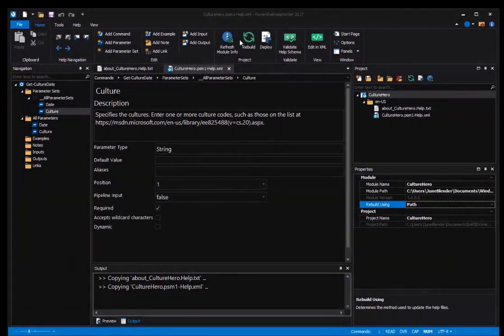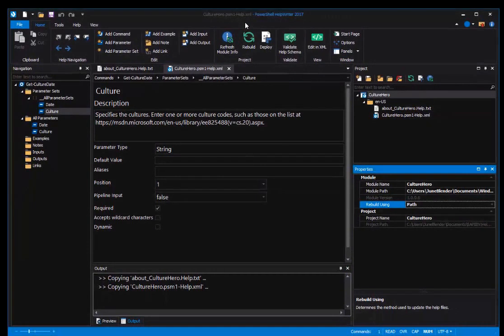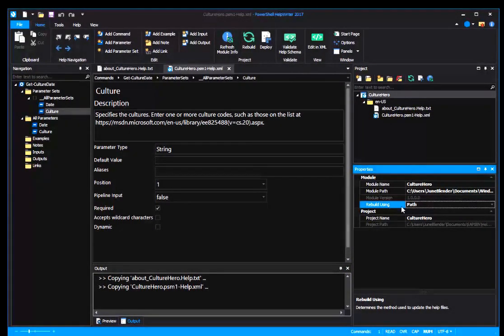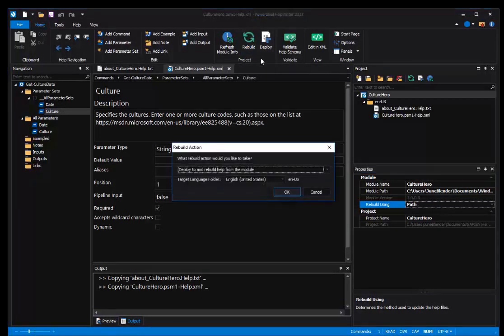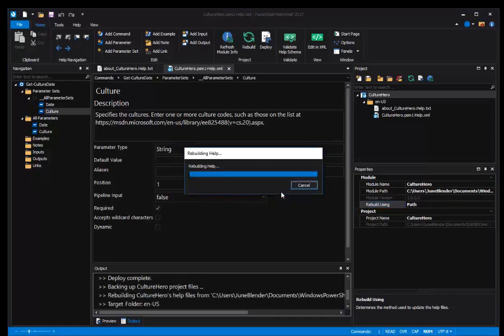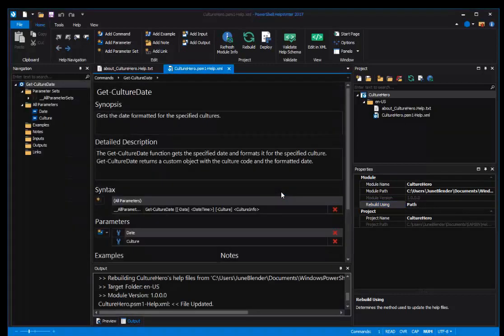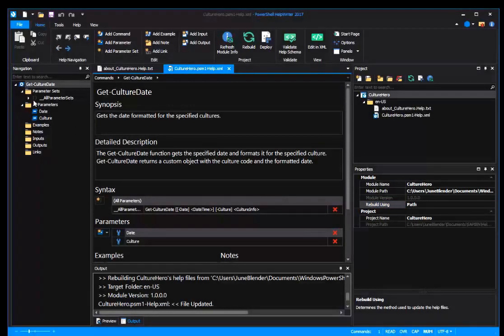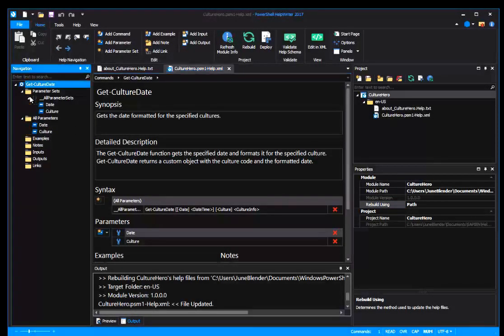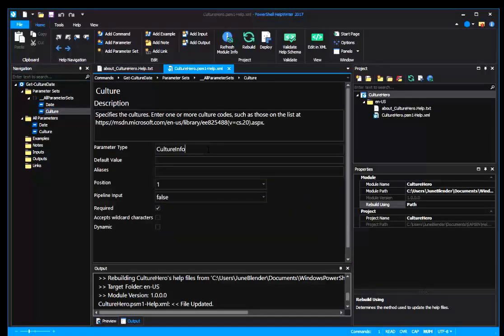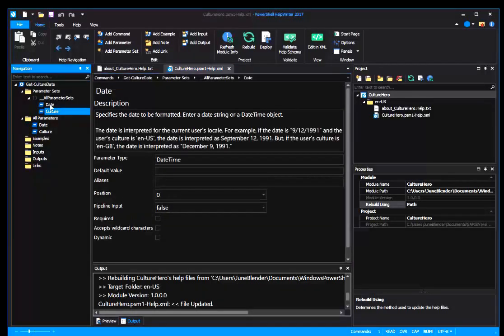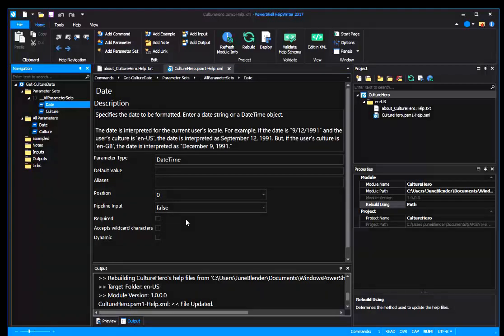So back here in PowerShell Help Writer, I'll make sure that Rebuild using is set to Path. And now I can click Rebuild and click OK. And now when I look at those parameters, the Culture parameter has the new parameter type and the Date parameter is no longer required.